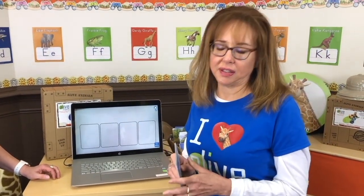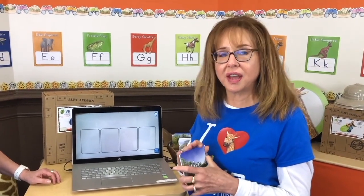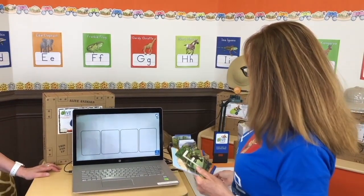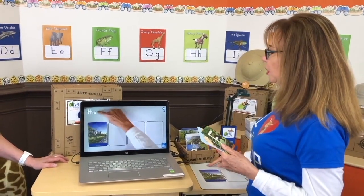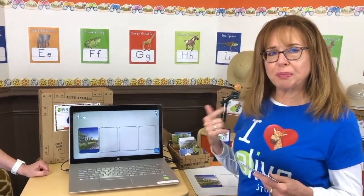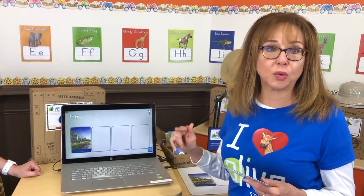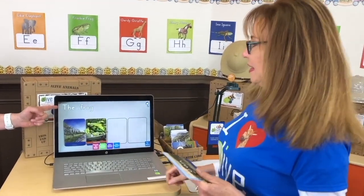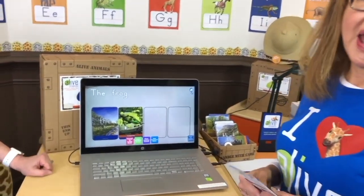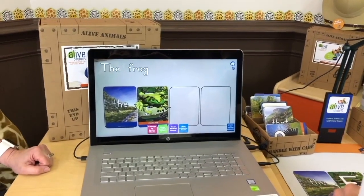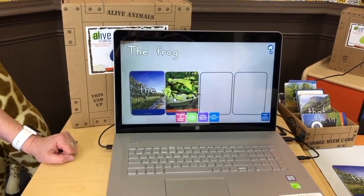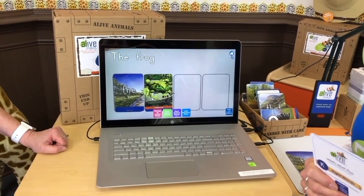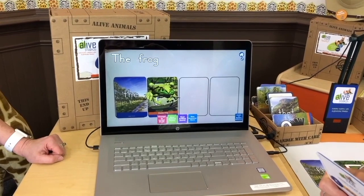Now we're going to build a sentence using the 97 Dolch sight word cards — the pre-K and kindergarten set. I'll start with 'the.' Notice here it's a lowercase t, but as soon as I start building the sentence, watch what happens to the lowercase t. It becomes a capital T — capitalization! We tell the children this too, and it's an element of surprise: it turned to a capital. What's that doing? Reinforcing to them that capitals are the ones that start sentences.